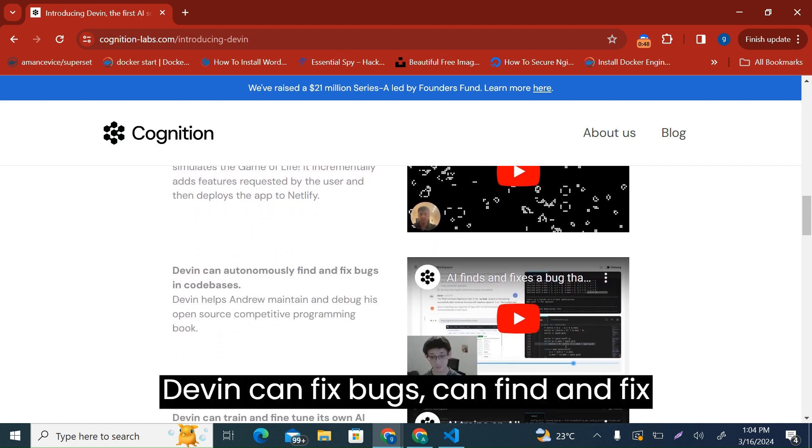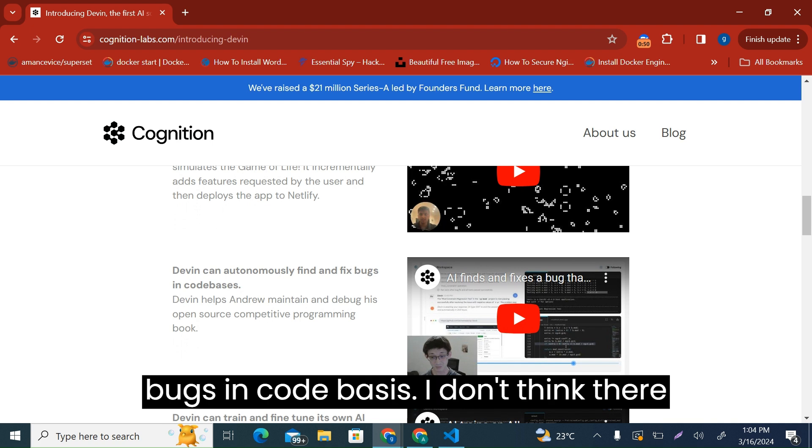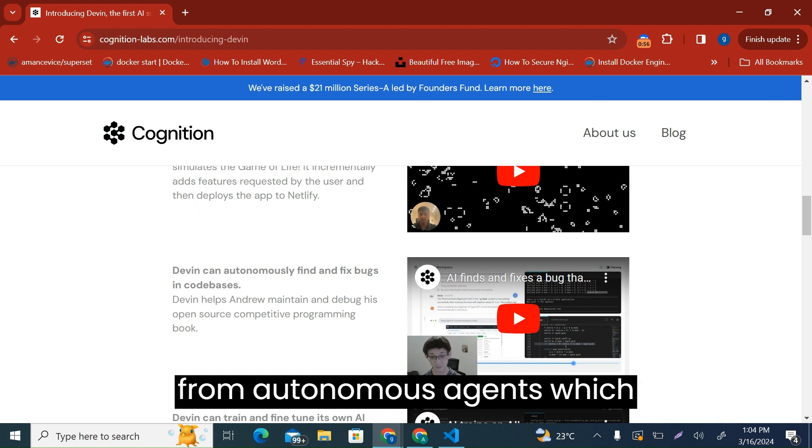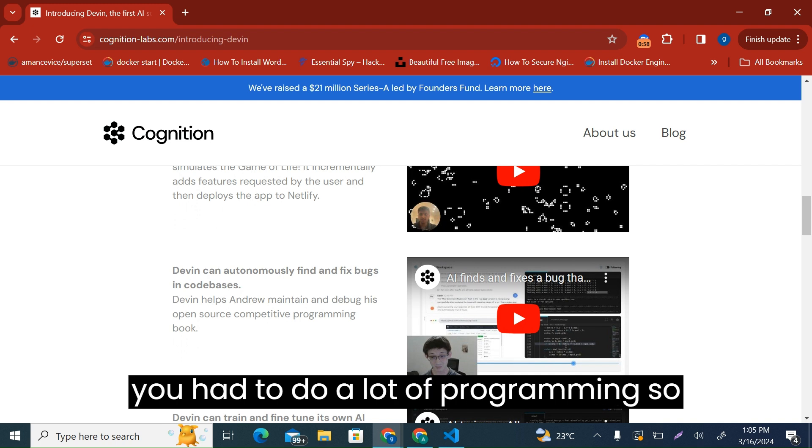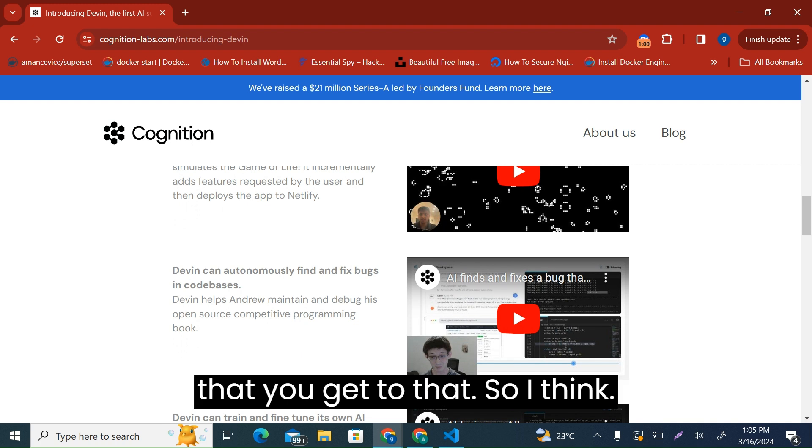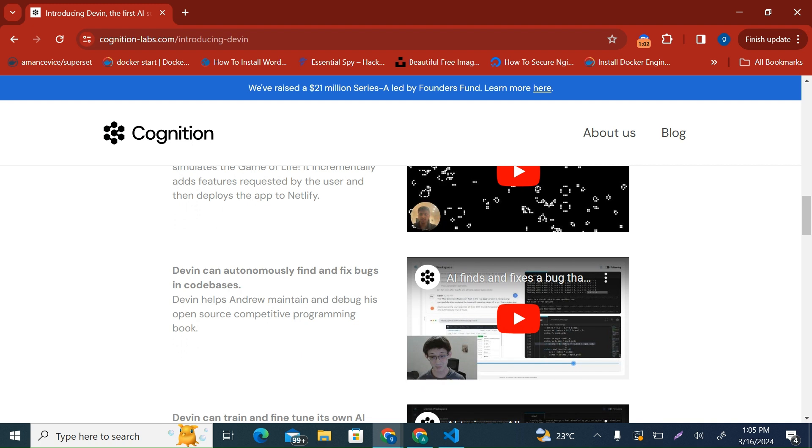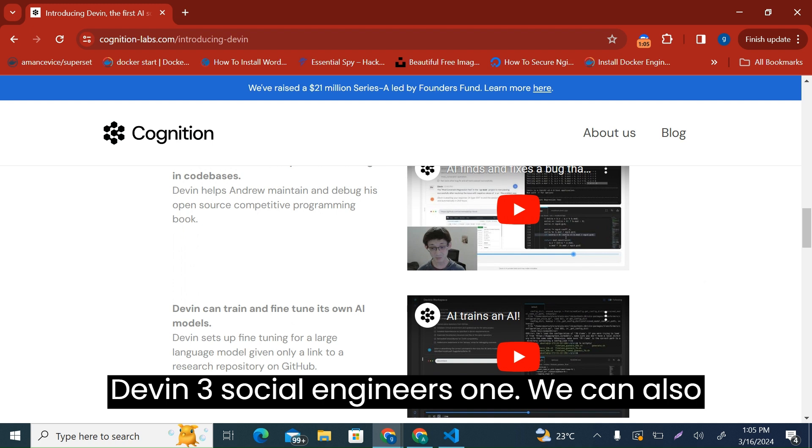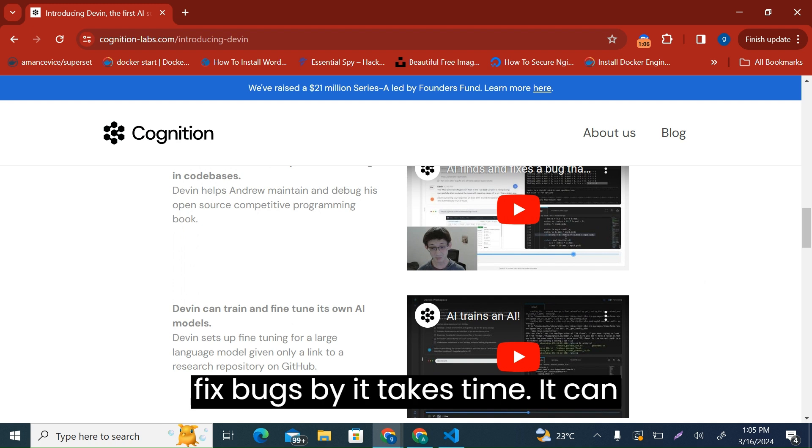Devin can find and fix bugs in code bases. I don't think there is an AI that was able to do that apart from autonomous agents which you had to do a lot of programming for. So I think Devin three, software engineers one. We can also fix bugs, but it takes time.